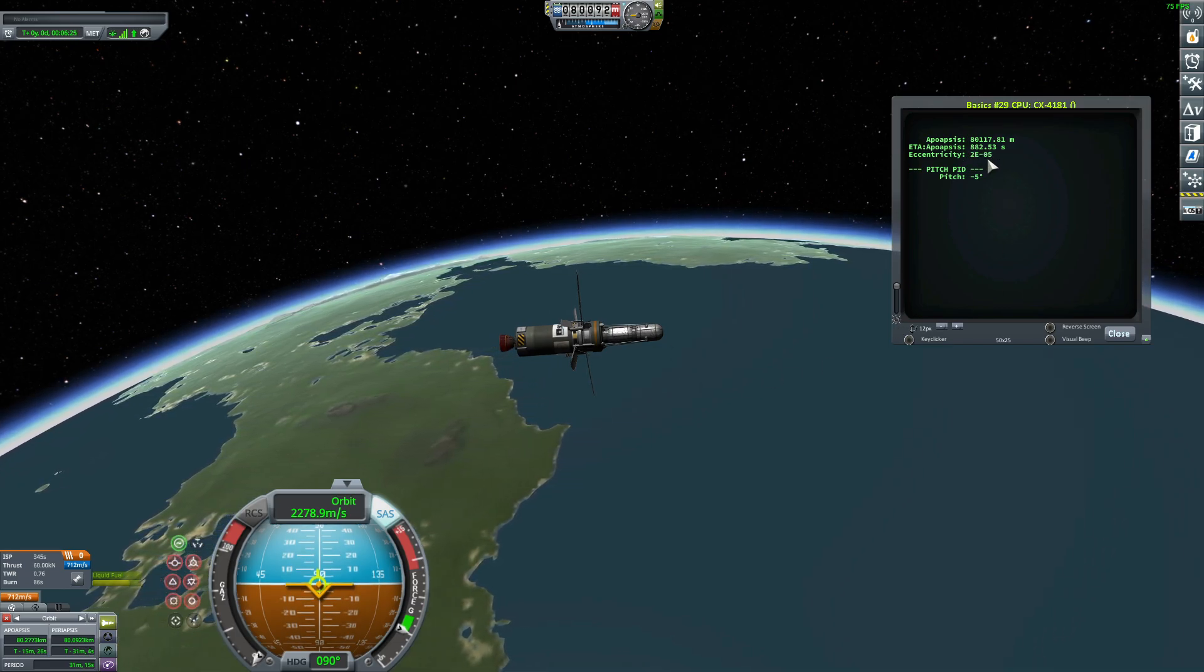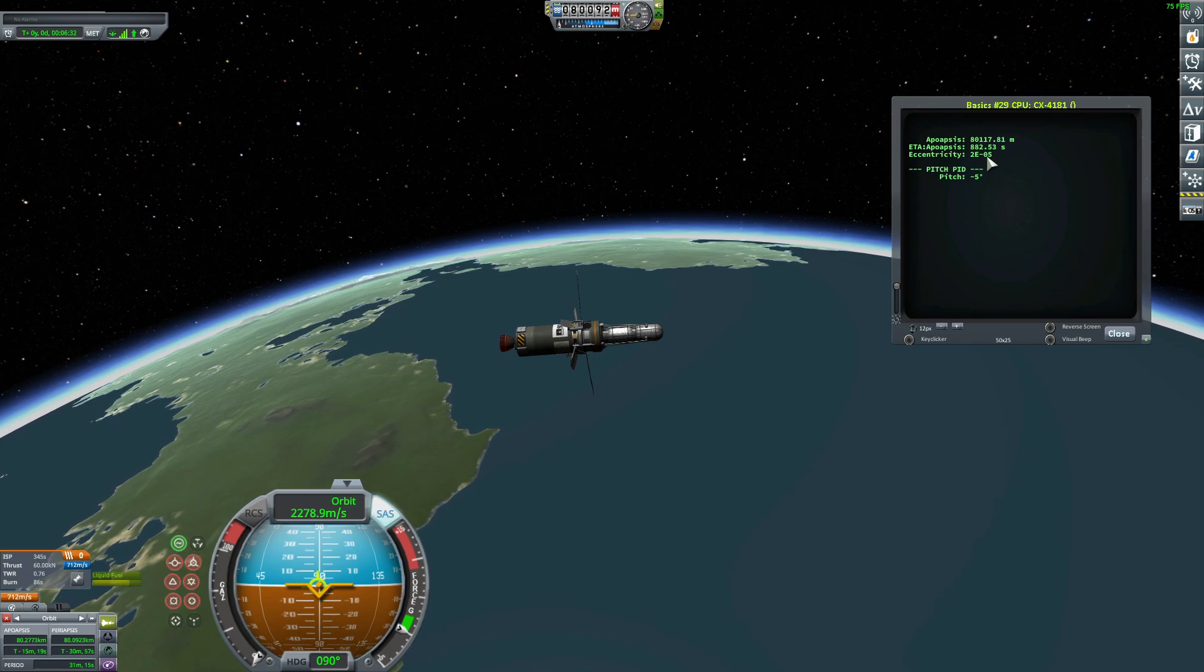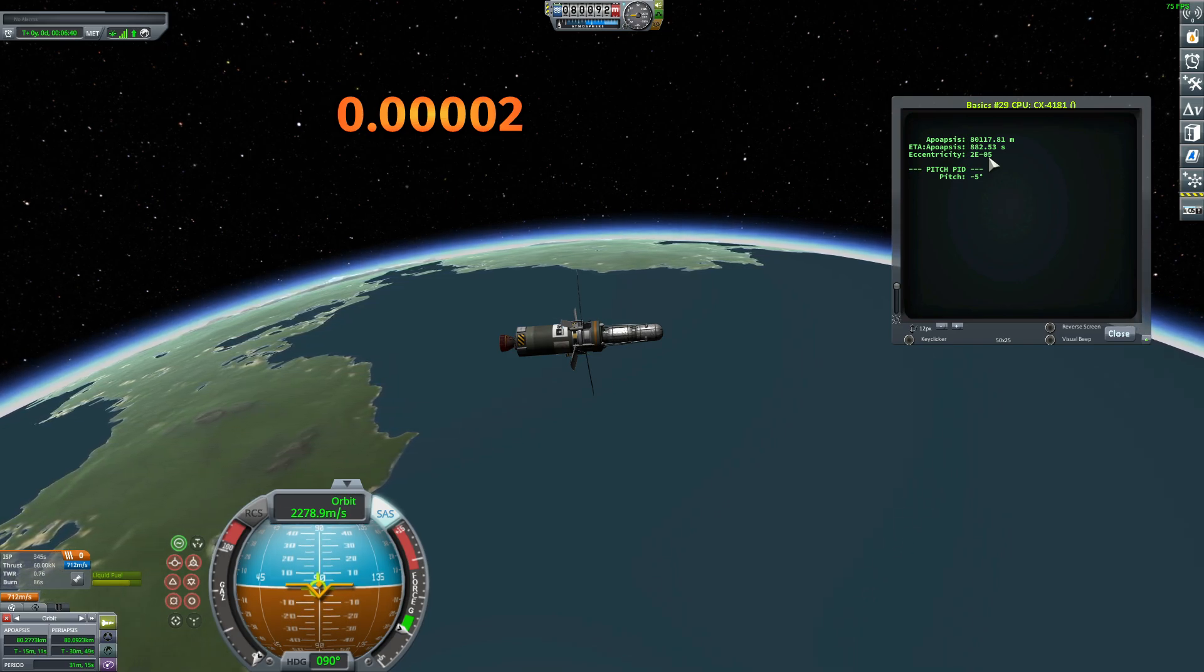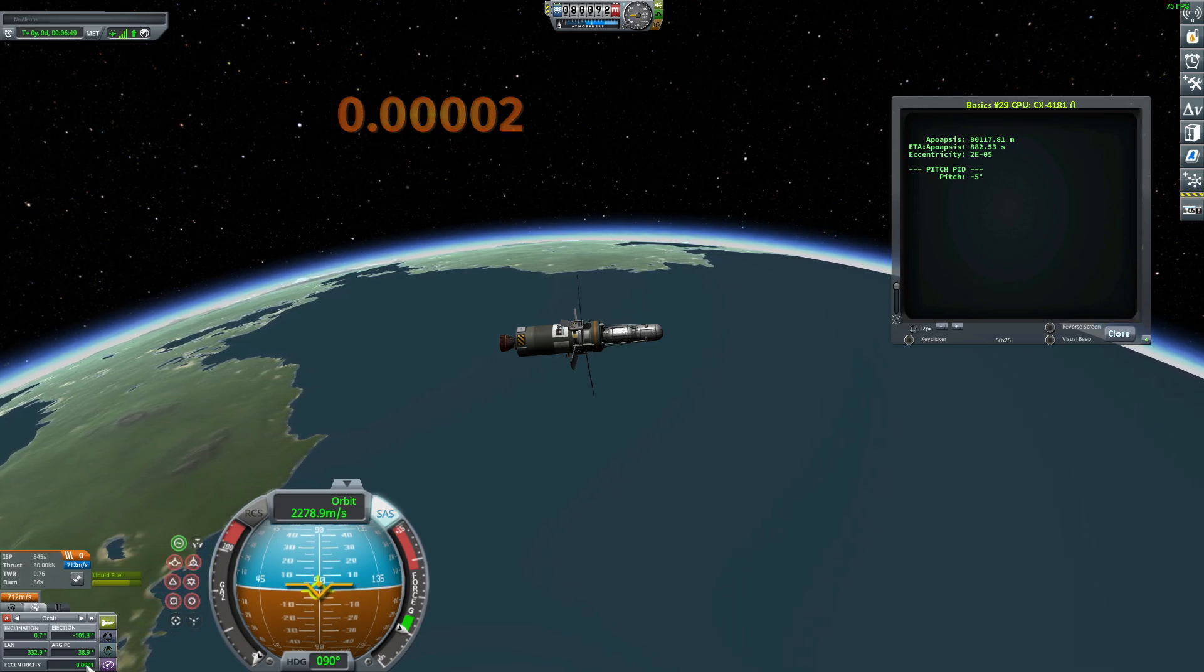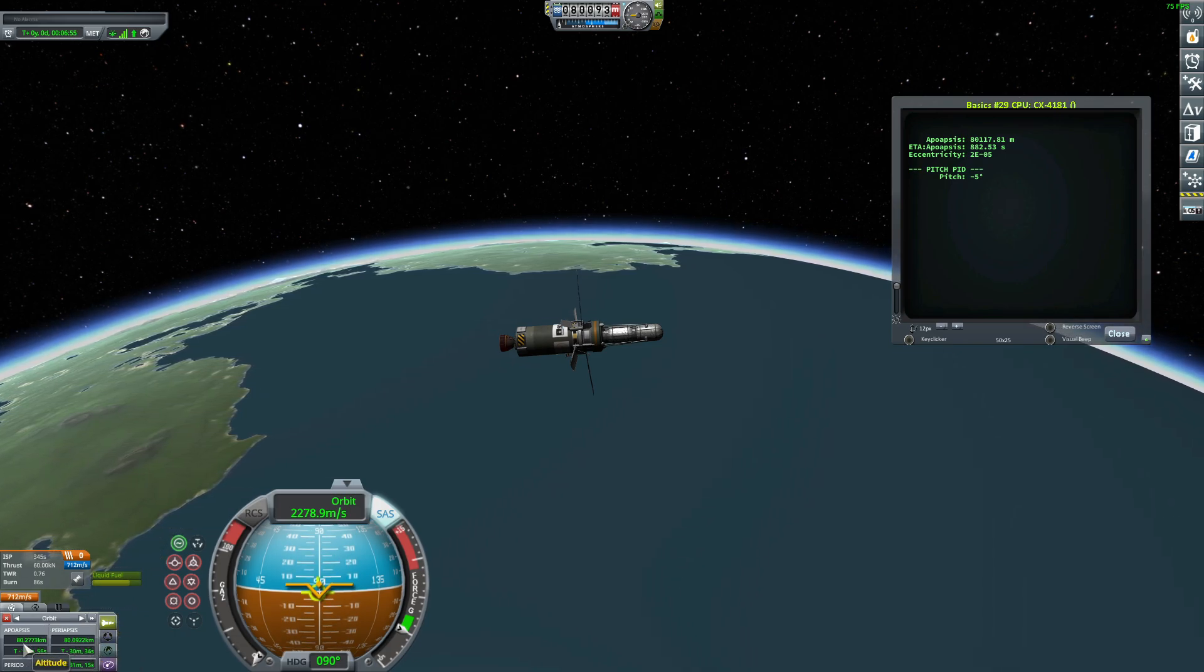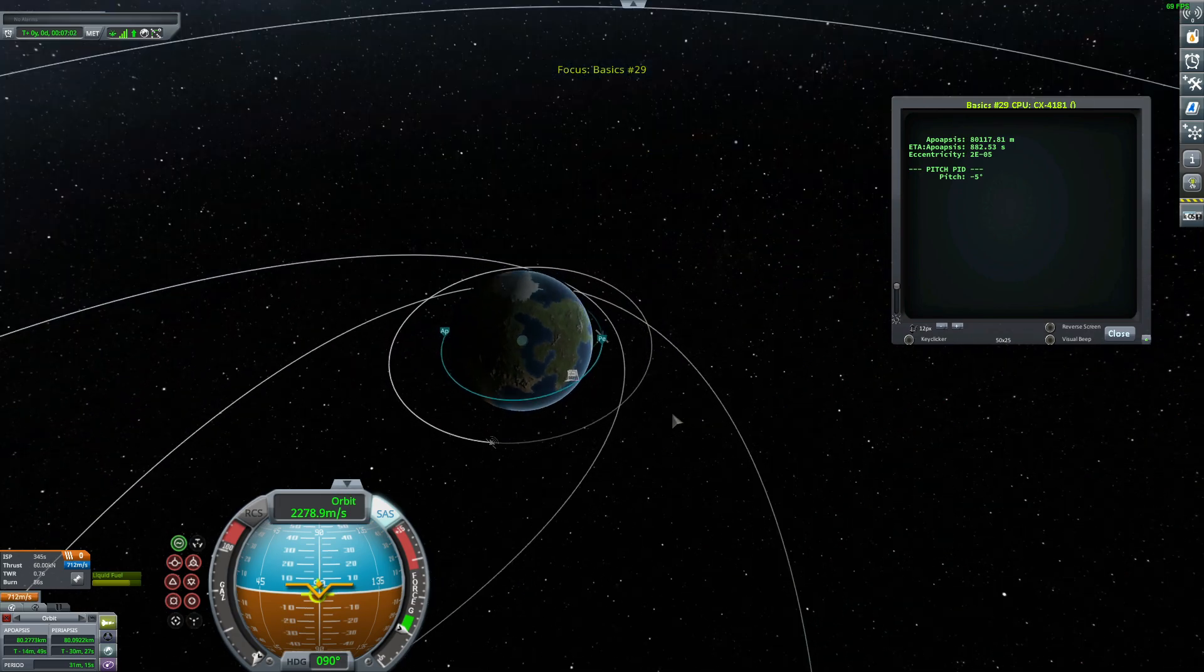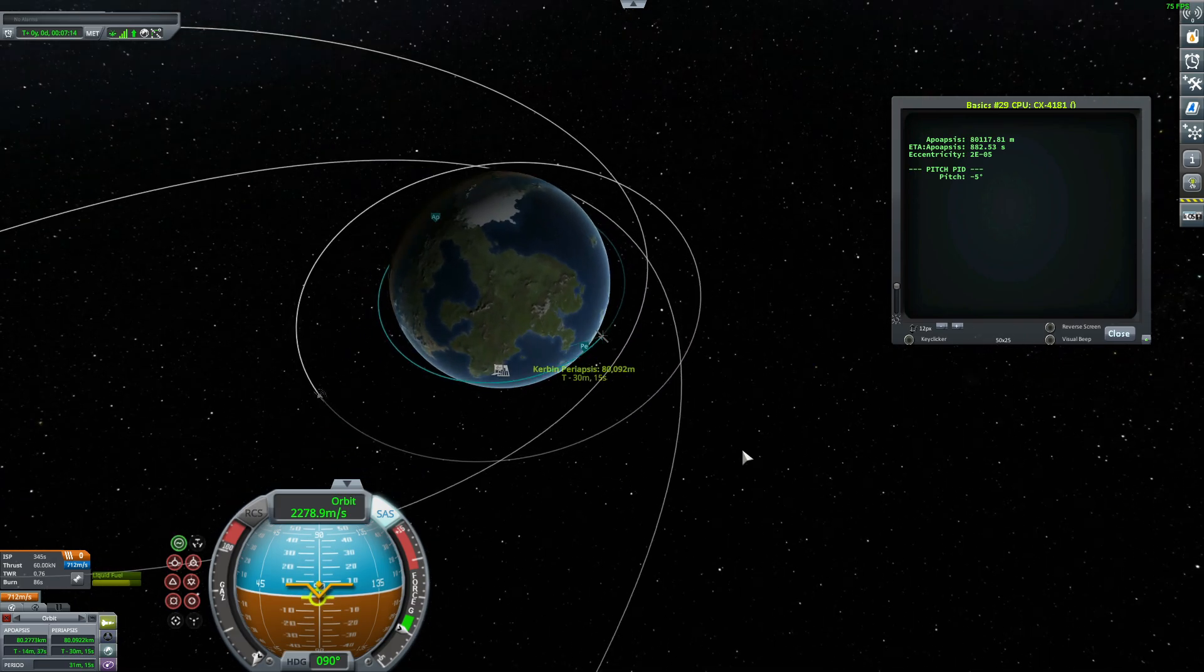And you see here, my eccentricity is, it is 2 multiplied by 10 to the power negative 5. So it's 0.00002. I forgot to count my zeros. But if I look here, it is not exactly that number, but quite that number. And look at my apoapsis and my periapsis. The apoapsis is 80 kilometers 0.27. And the periapsis is 80 kilometers 0.09. So this is a quite beautiful circular orbit. It's not perfect because the eccentricity is not 0. The apoapsis is not exactly equal to the periapsis. But I think it's a very perfect circular orbit.